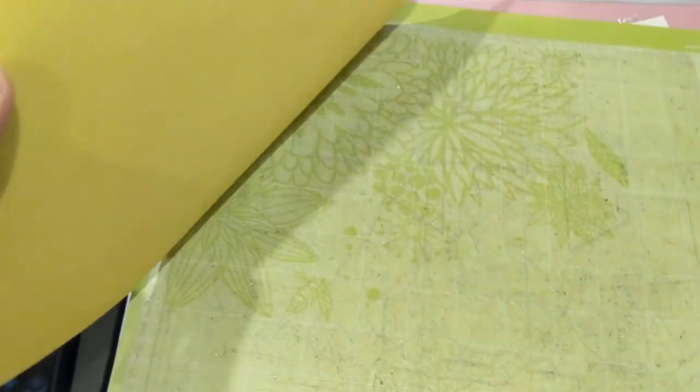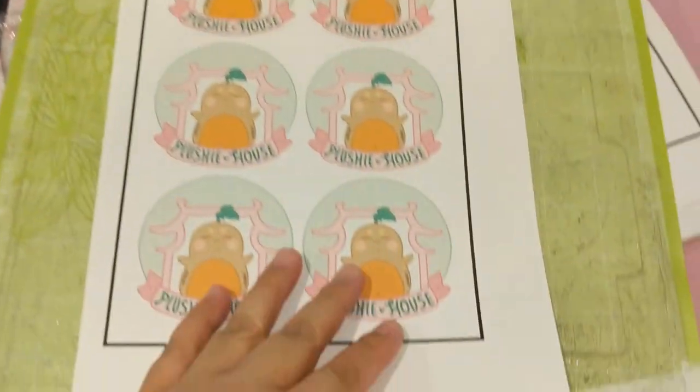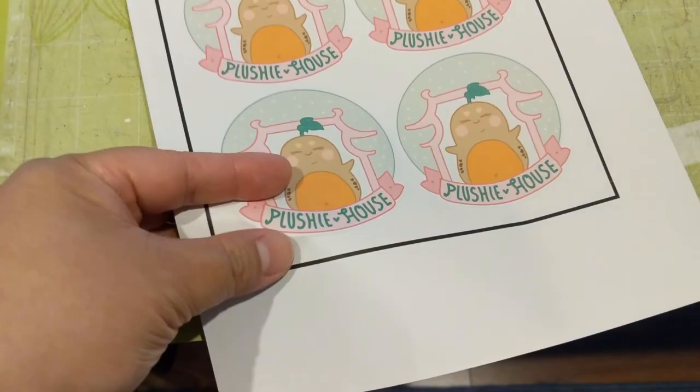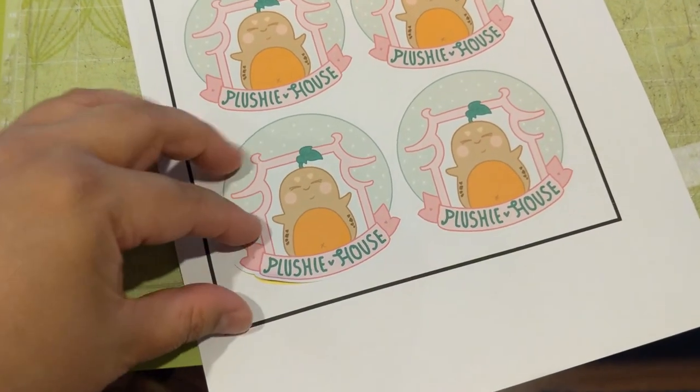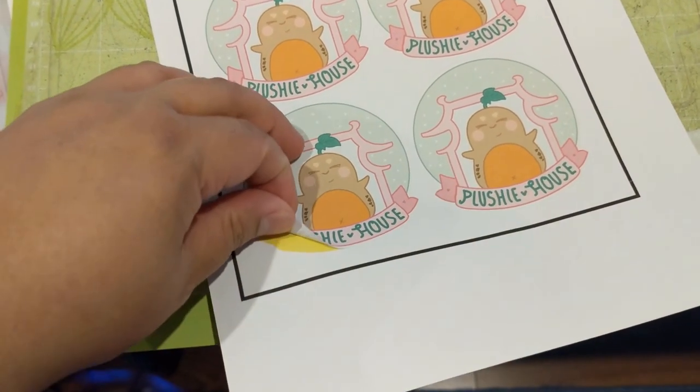It works this time. It cut the sticker but didn't go through the back of the sticker paper. Which is what I want to achieve.